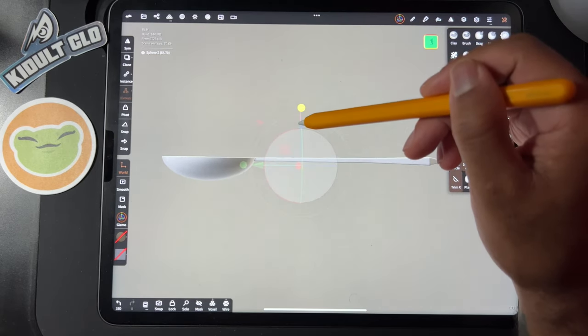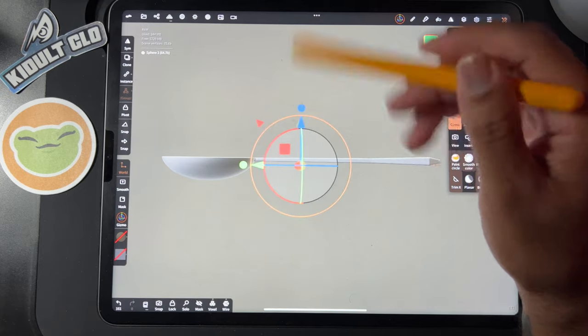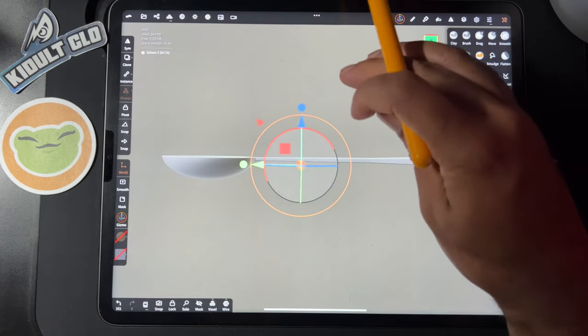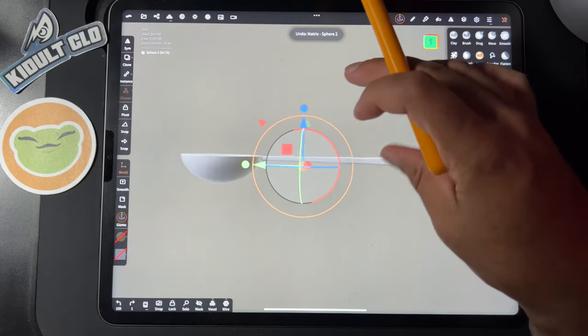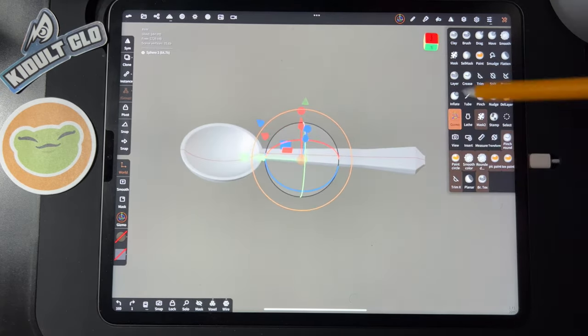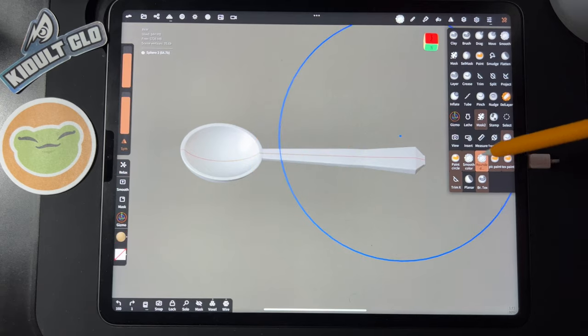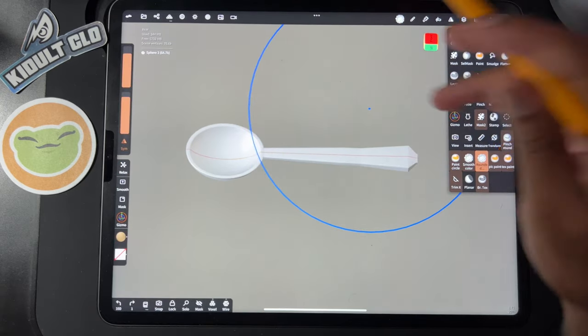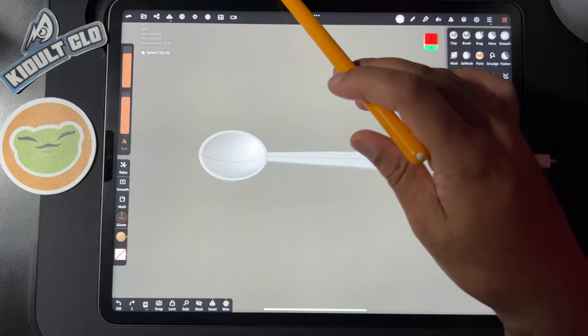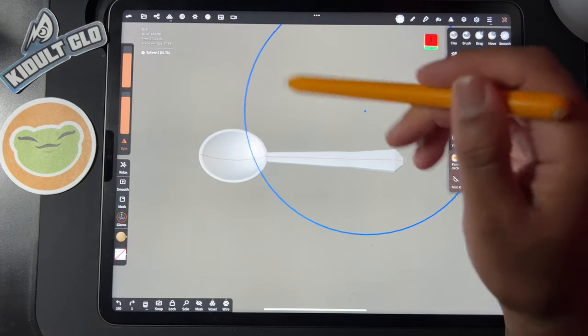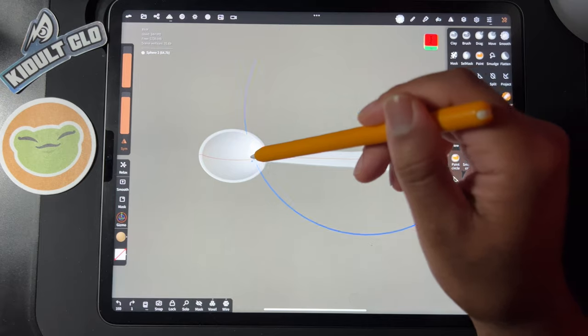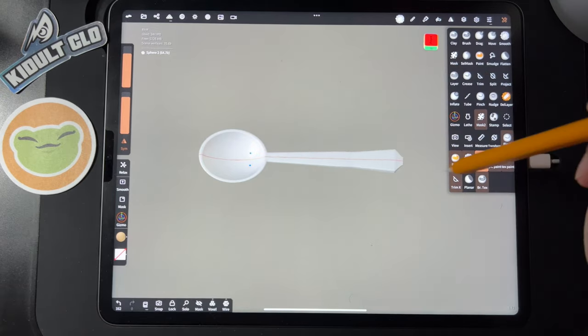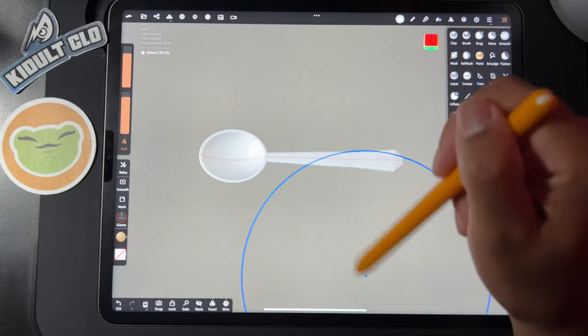If we want to skinny it up, you can do that. Okay, so now we'll take our rounded edge brush and we'll just kind of go over it, round it out.